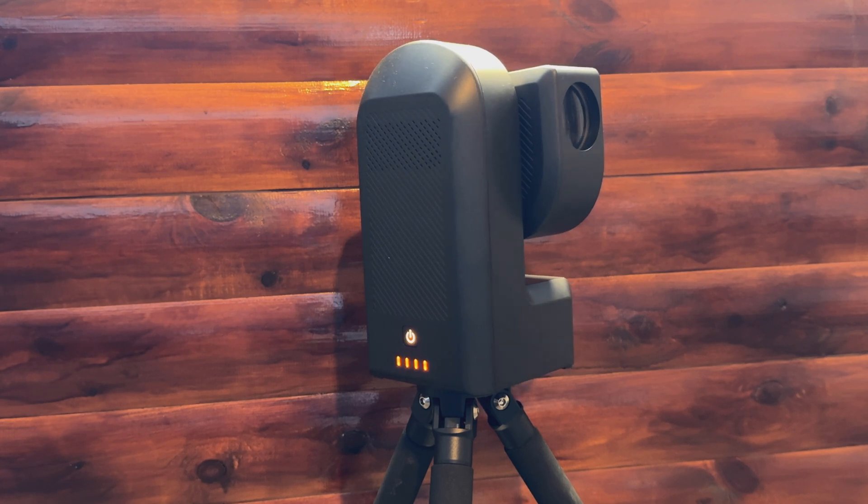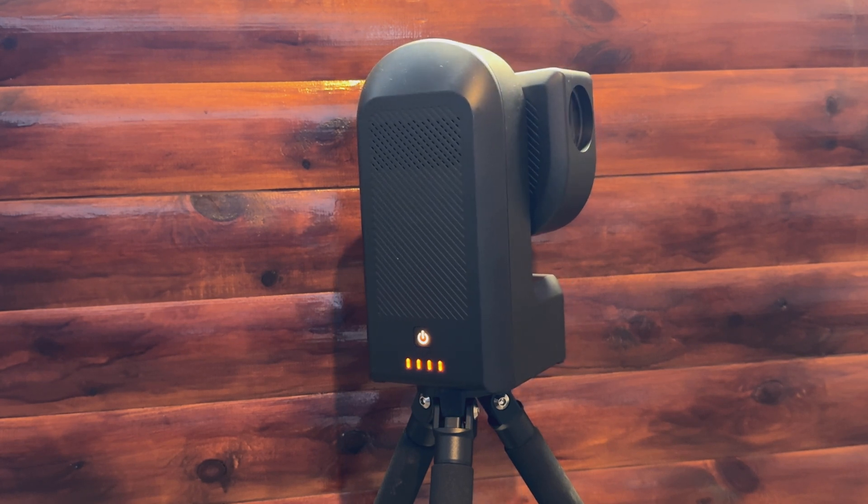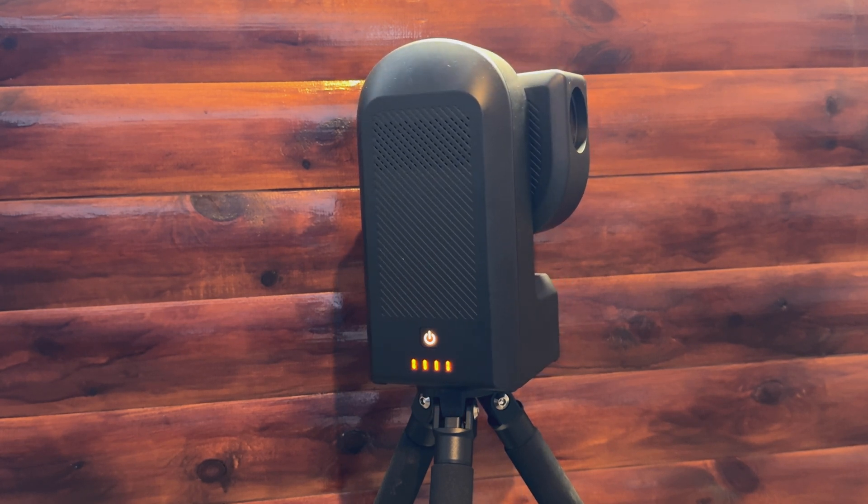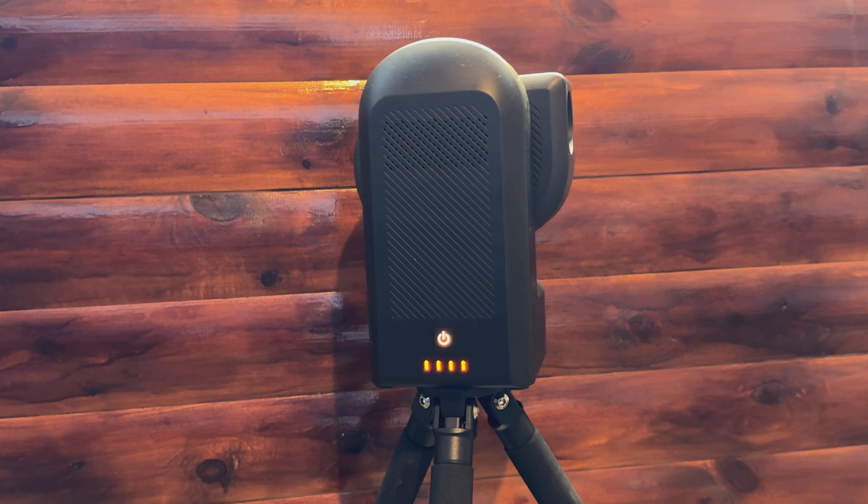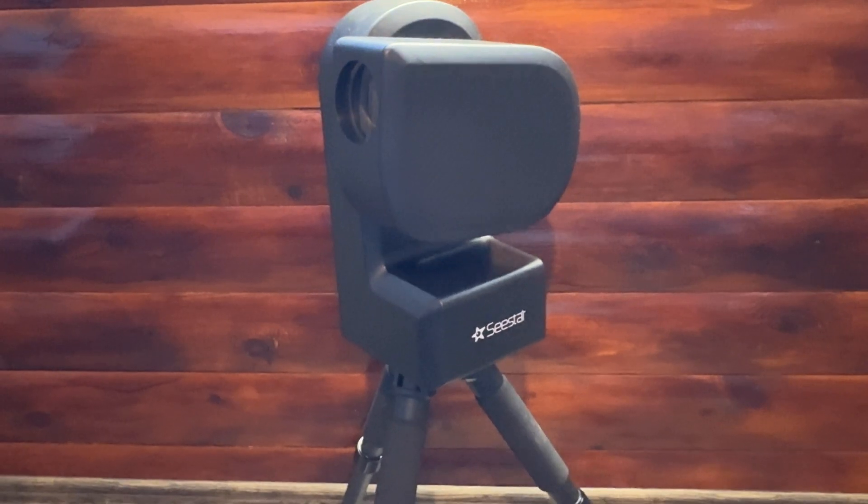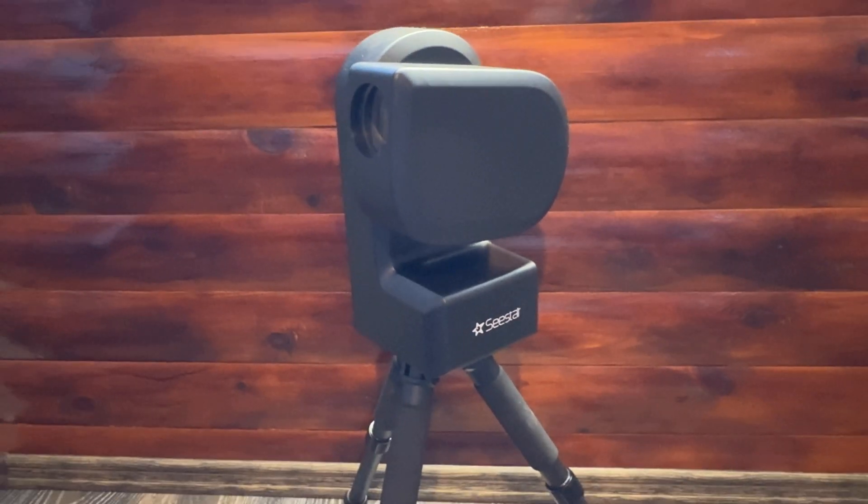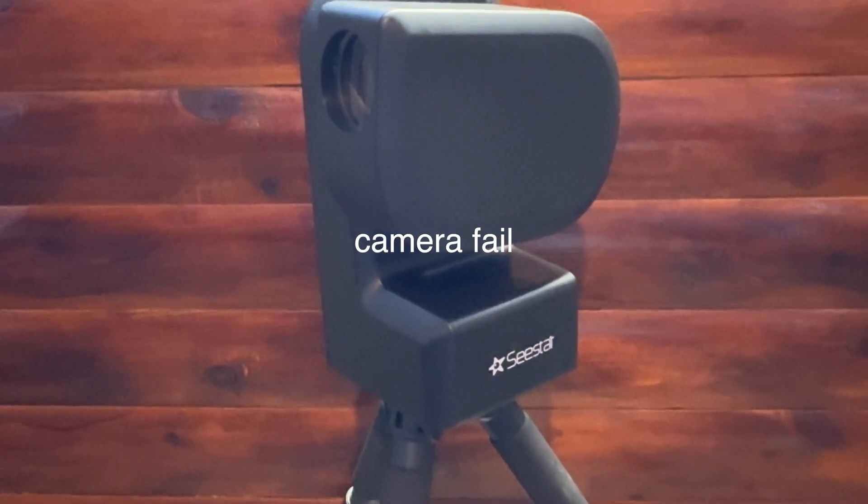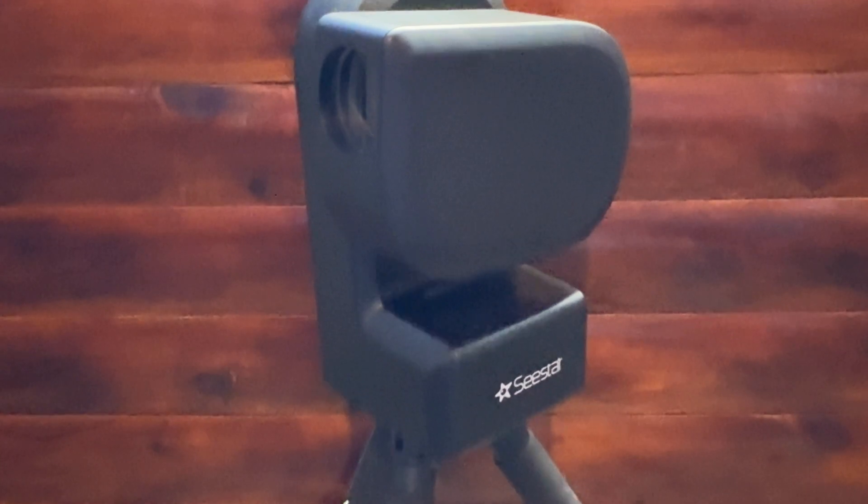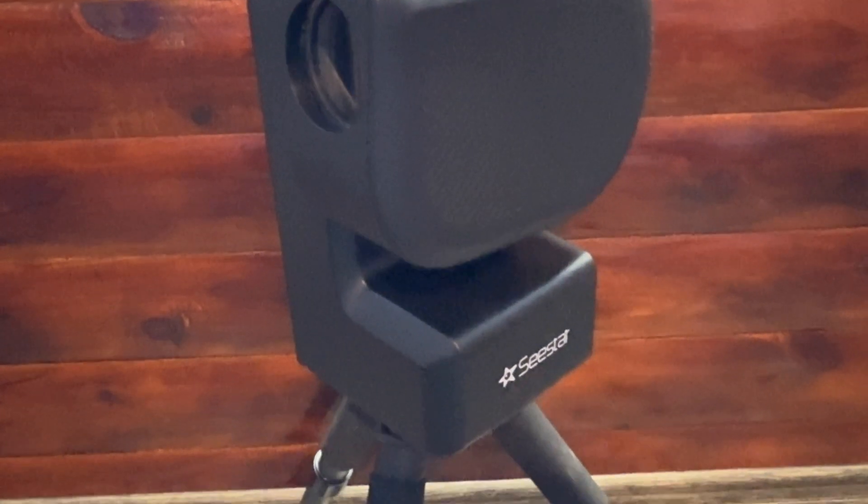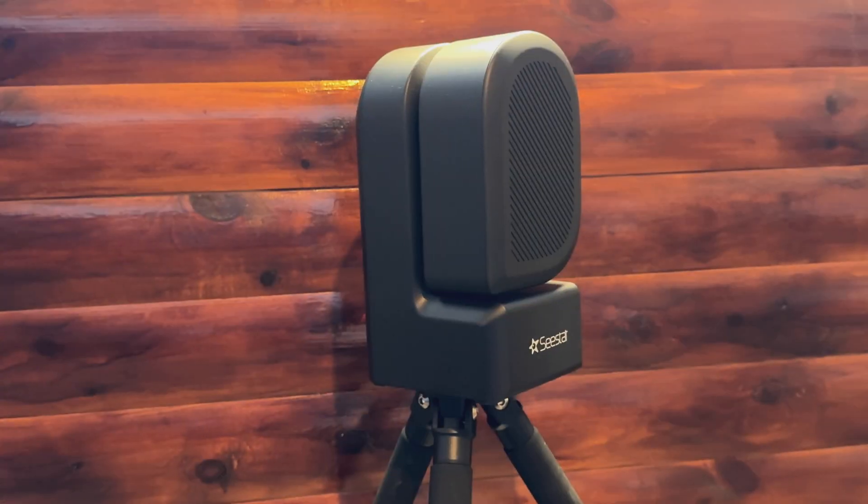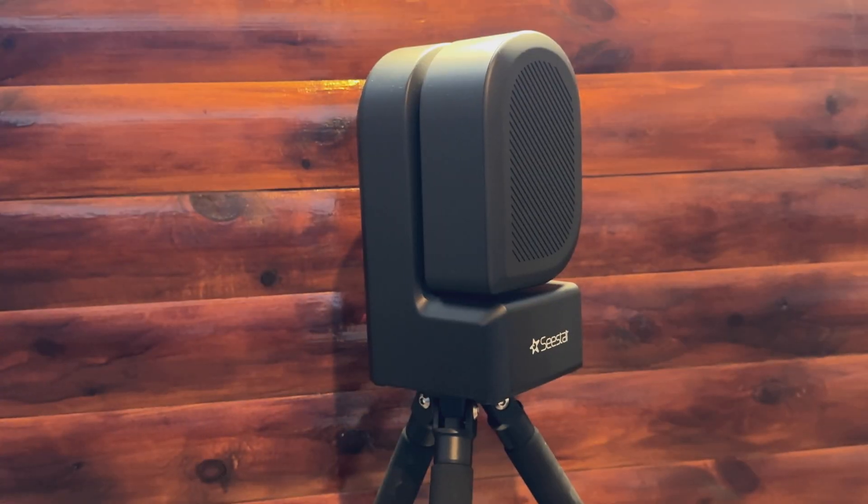The Seastar S50 is a very competent smart telescope. In its price range, there are only two comparable options at the moment, the Dwarf III and the Seastar S30, the latter being from the same manufacturer.